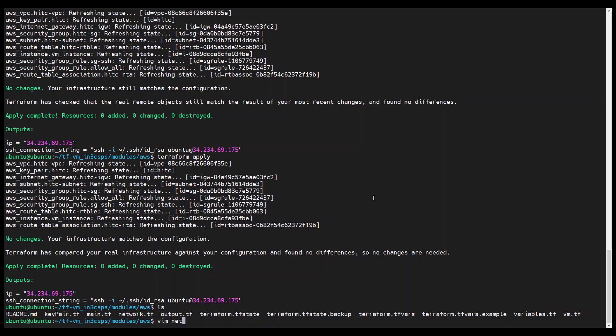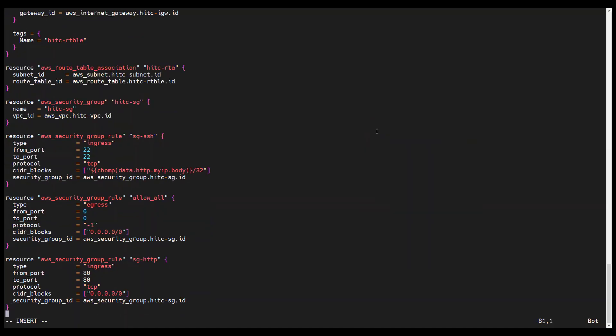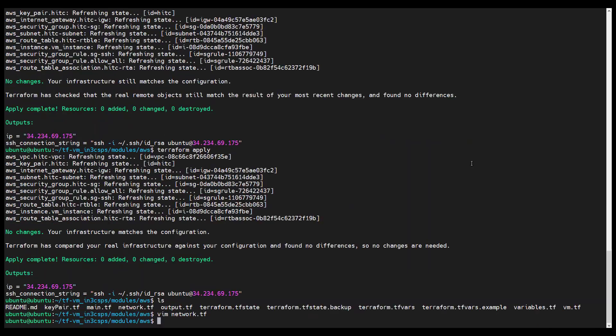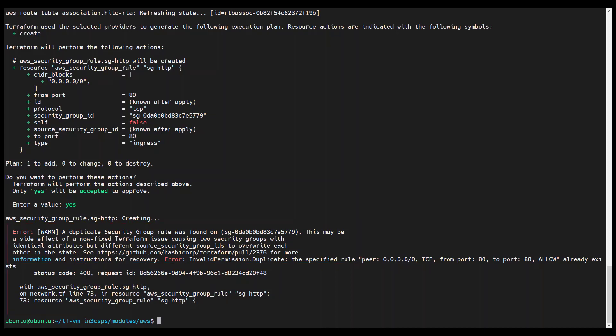The problem is that our infrastructure as code does not know about this change. So let's fix that. Open up the network.tf file and insert the following resource block at the end of the file. Now what happens when we run Terraform apply? We get an error message complaining about a duplicate security group rule. And although there is a note in the error message indicating a bug that HashiCorp fixed, we know the reason for this error — we caused it. There are two possible fixes: one way is to undo the manual change, and sometimes this may be the most expedient approach. Alternatively, we can import the security group rule into the state file, and that is what we will do since that's the topic of this Head in the Clouds episode.